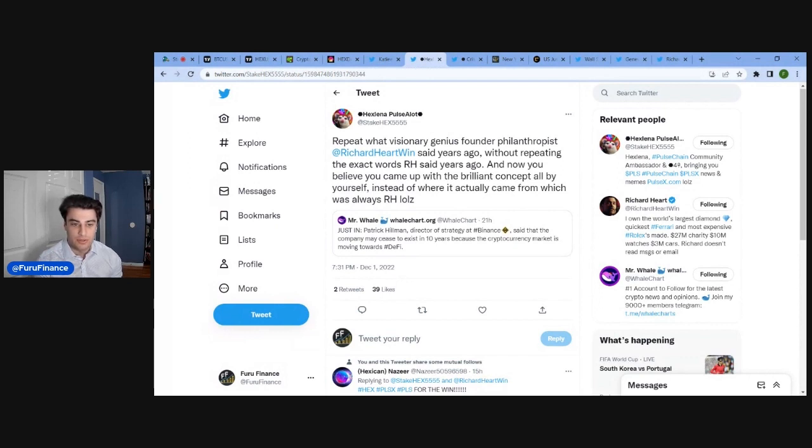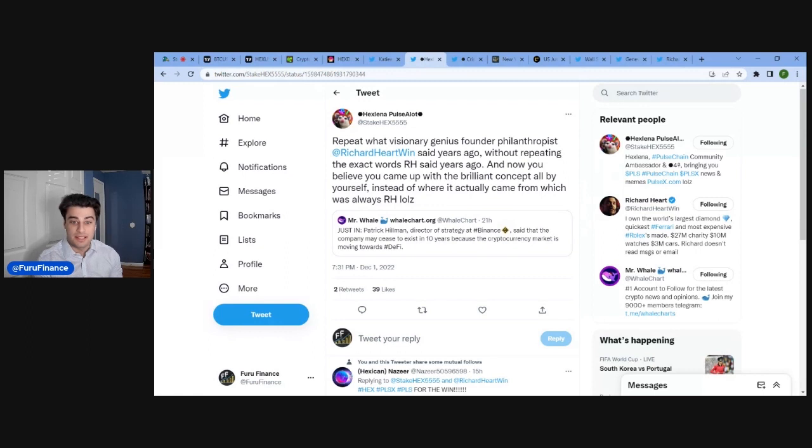quote tweeting MrWhaleChart.org. So quote tweeting MrWhale said, Patrick Hillman, director of strategy at Binance, said that the company may cease to exist in 10 years because the cryptocurrency market is moving towards DeFi.